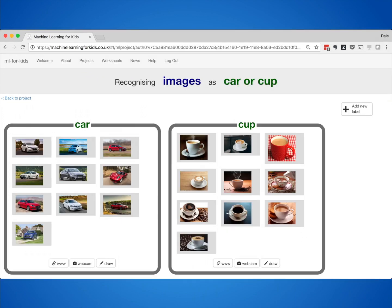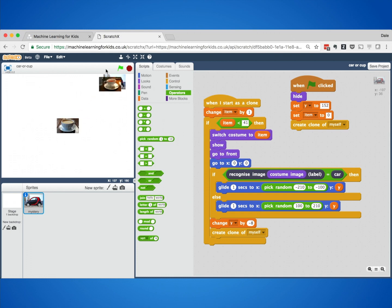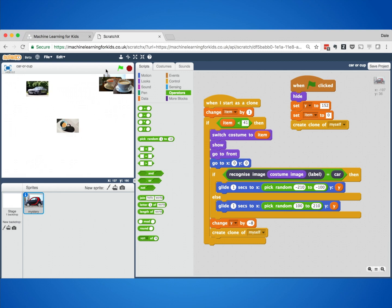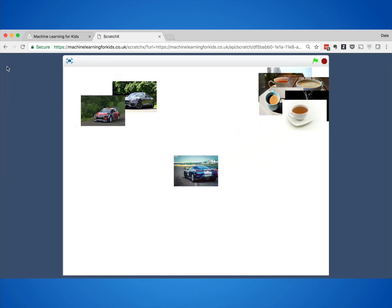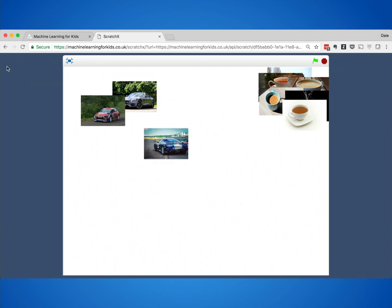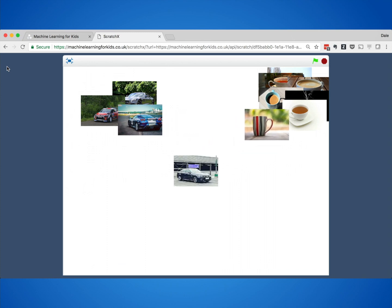They started by collecting ten photos of each, and then that was enough to make a start. Their Scratch project tried each of my photos on their machine learning model — if it recognised a cup it moved that photo to one side, if it recognised a car it moved it to the other. What this class made was an image classifier, and if you've ever used a website that tags photos automatically or an image search engine that finds photos with something you want in them, you've used a system a bit like what this class made.